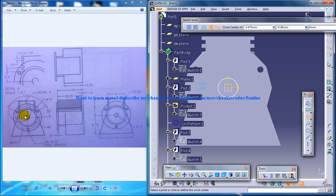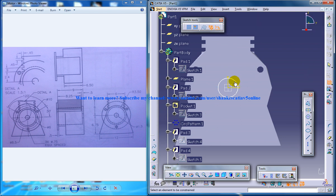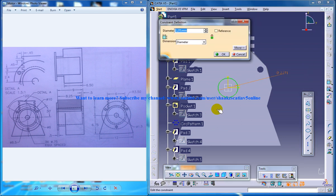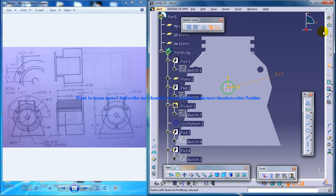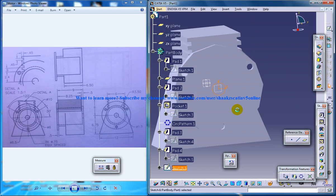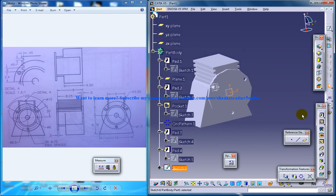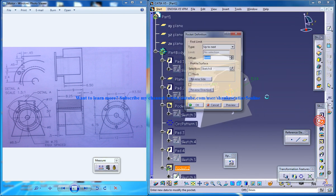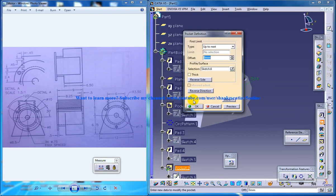The dimension for that is 1.5. Come out of the sketch and do a pocket up to the next.